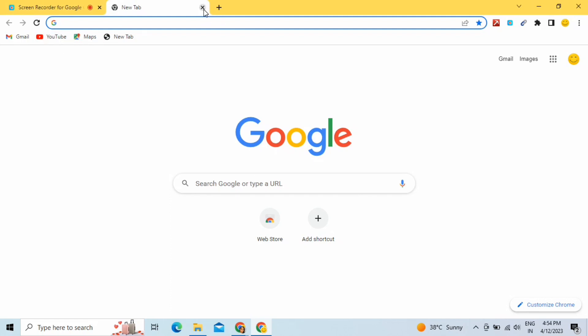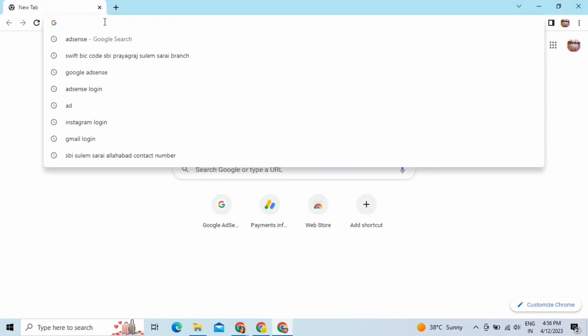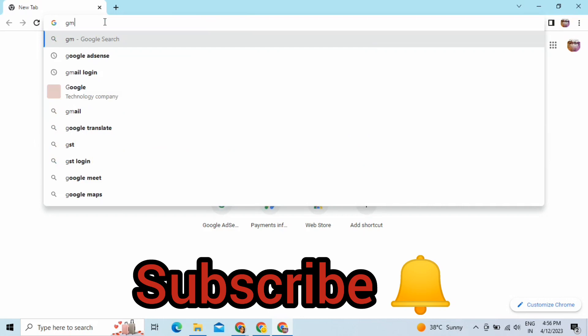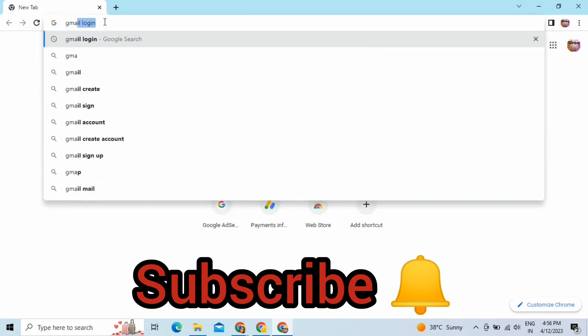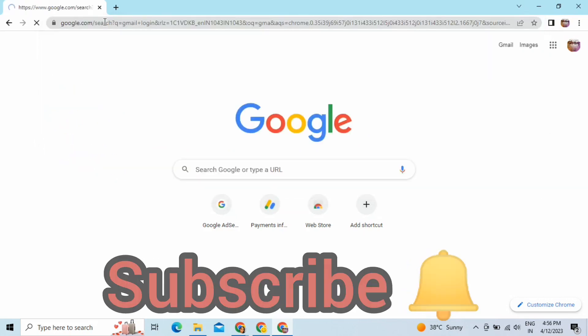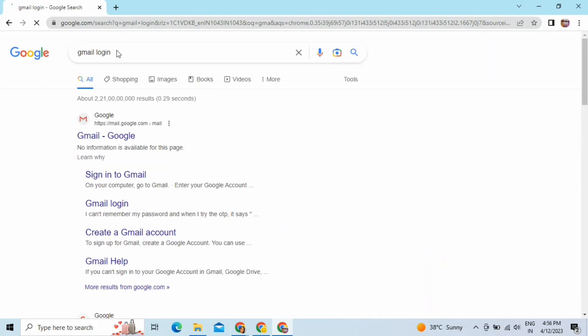Before that, if you are new to my channel do subscribe because I'm making videos on useful concrete stuff. If you liked the video, give a thumbs up.